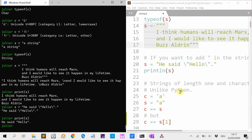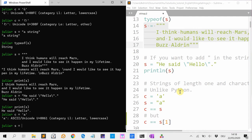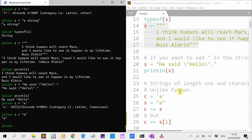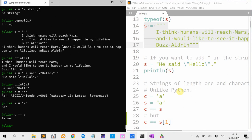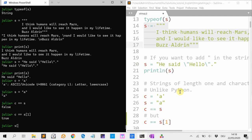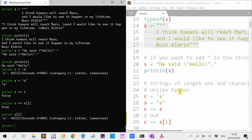Characters and strings of length one are different. So if I have C is 'a' (a character) and S is the string "A", then C == S says they're not the same. But if I do C == S1, it is the same because S1 is the character A.